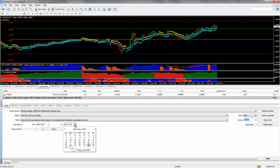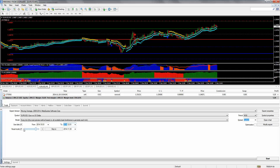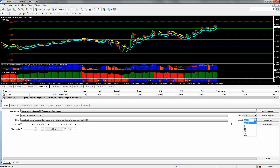We'll go back and test maybe a couple of months, back to October 1st through today's date. What you want to do is check the visual mode. You can use the current spread, or if you want to use a fixed spread, you can use the drop-down menu. Current market conditions will use the variable spread that's currently in the market.